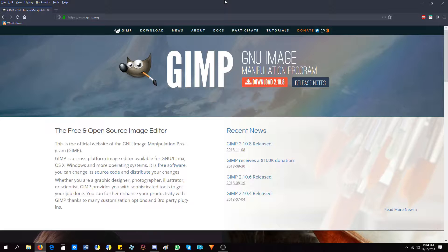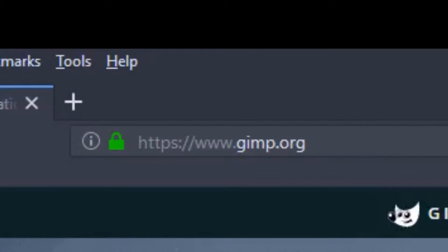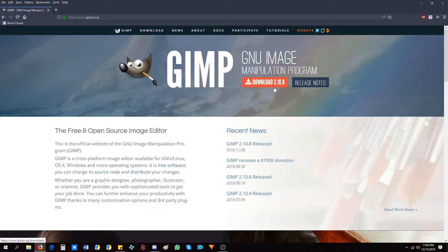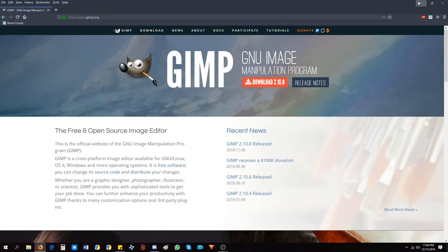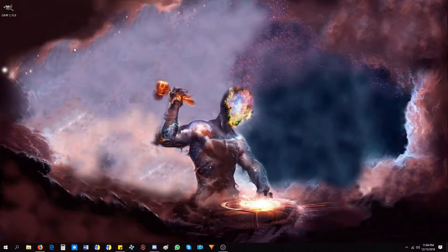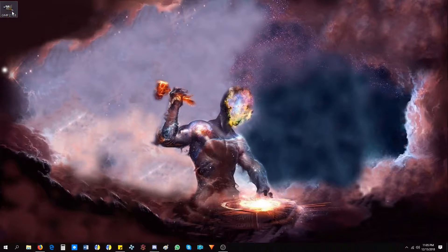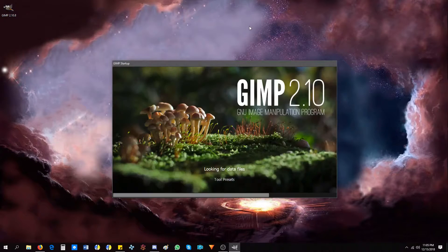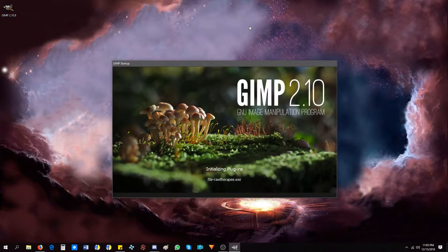So first, you go to GIMP's main website, GIMP.org, and download the latest version. As of now, the latest version is 2.10.8. And install it to your desired system. I have it installed already. On the initial boot up, GIMP takes a while to load. So please just bear with it.